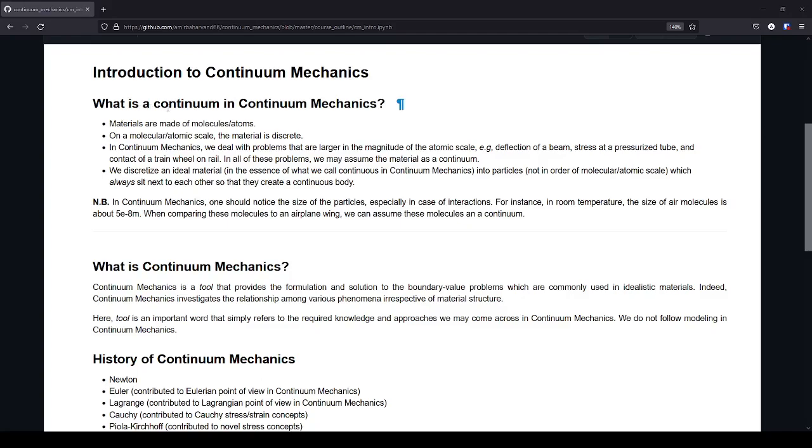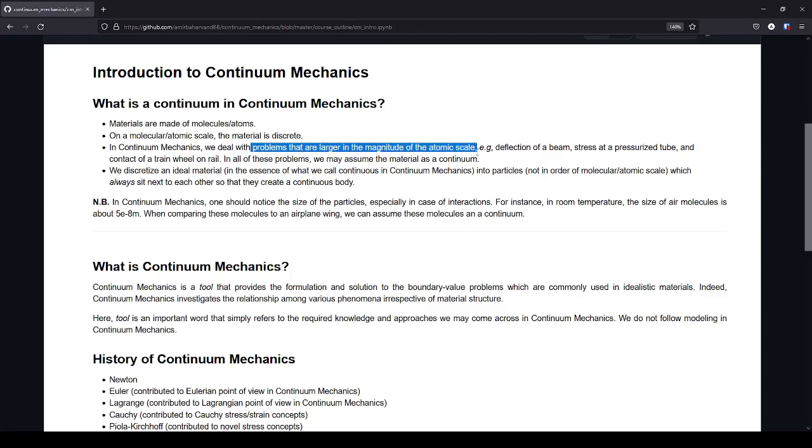What is a continuum in continuum mechanics? We all know that materials are made of molecules and atoms, and in molecular or atomic scale the material is discrete. But in continuum mechanics we deal with magnitudes which are much bigger than the atomic scale.